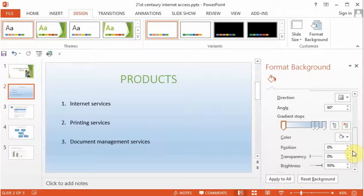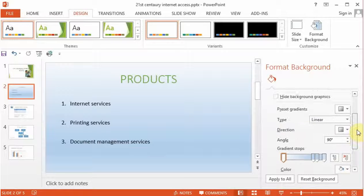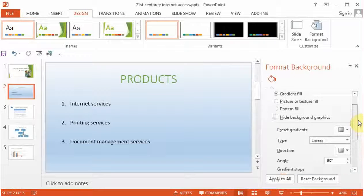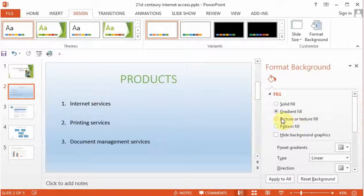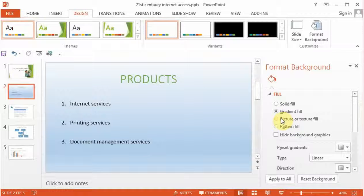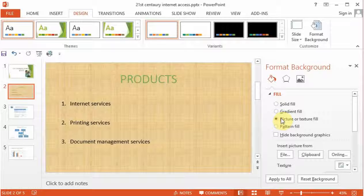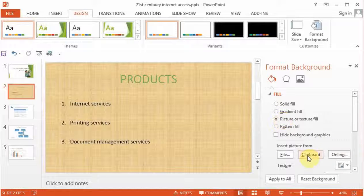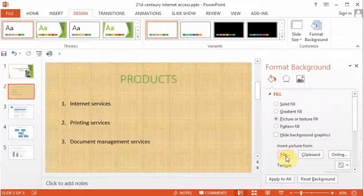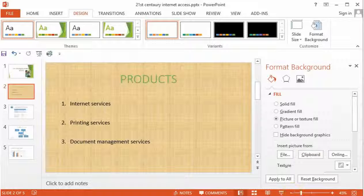Let's go in and change our fill into a picture or texture fill. Now, you can also go in and take a picture to be a part of your fill.